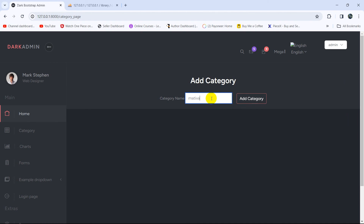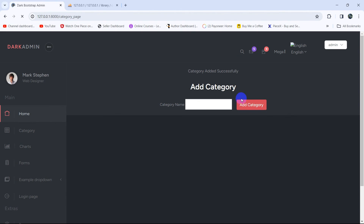If we save it and refresh, let's add a category name — 'motivational' — then click Add Category. There you can see 'category added successfully' message appearing at the top.